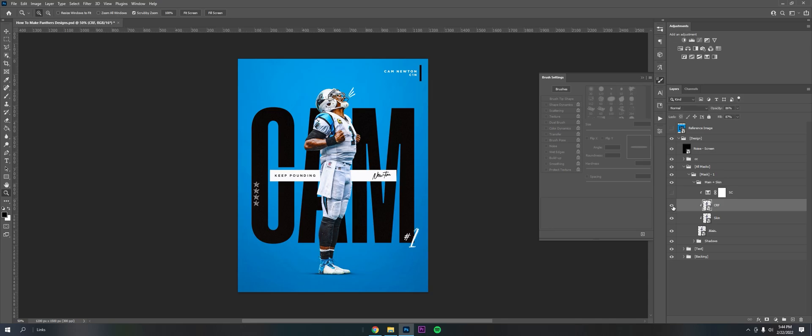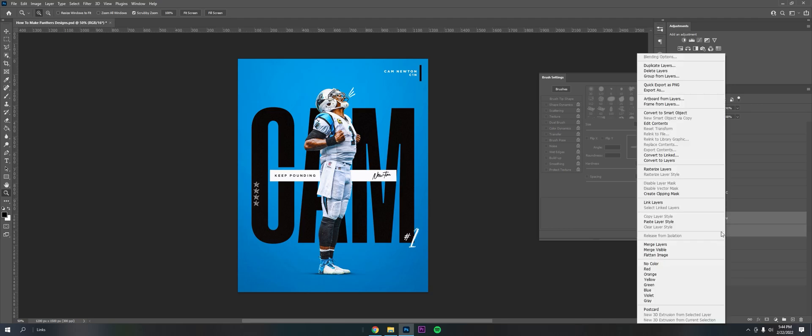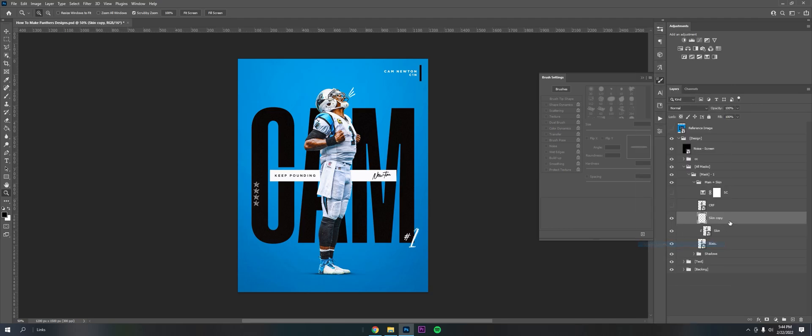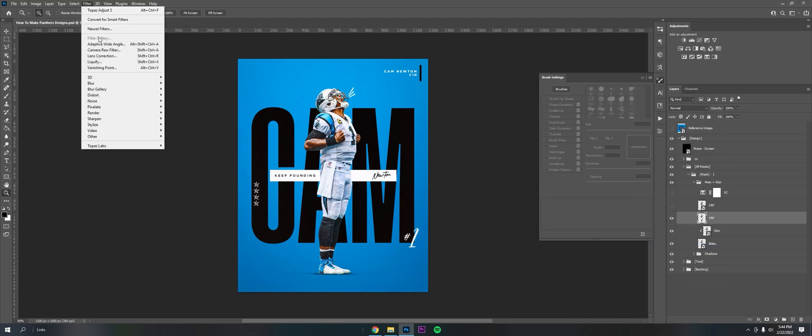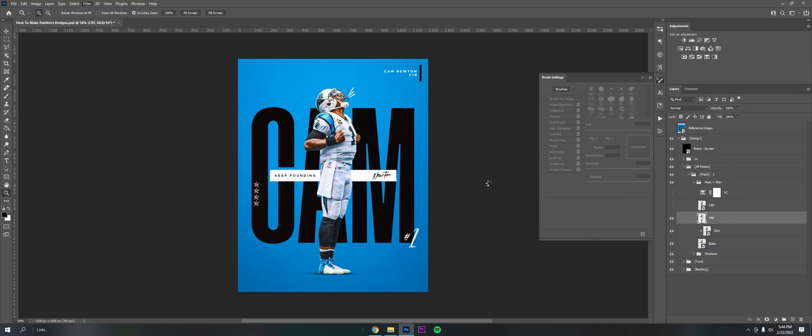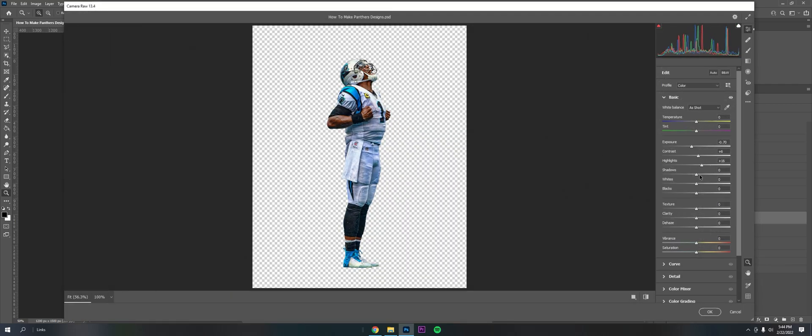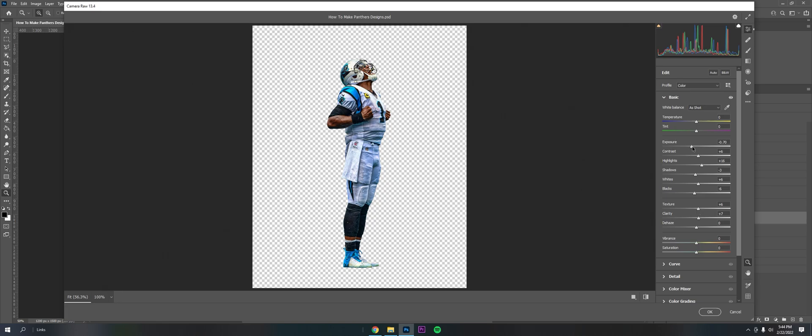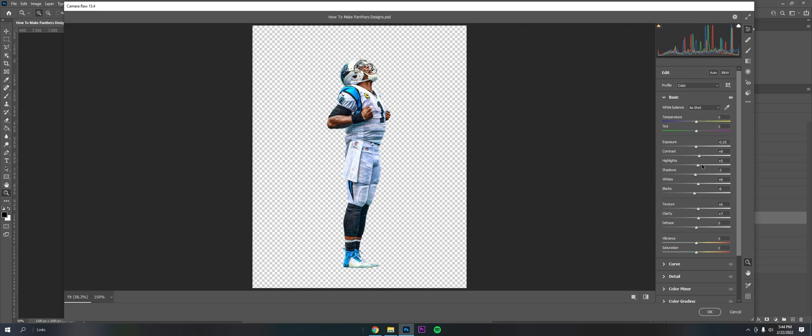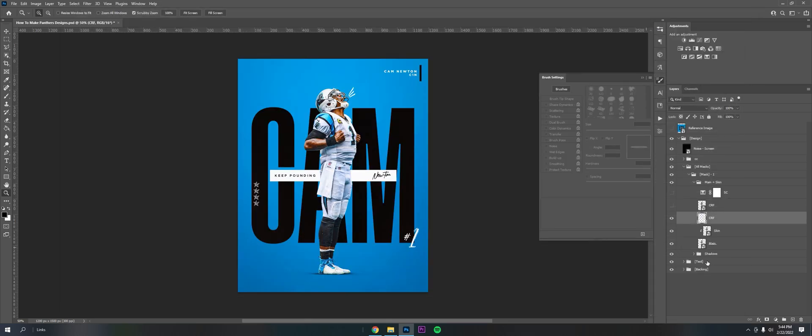Throw a little Camera Raw in there to dumb it down. To do that, all you have to do is go to Filter, Camera Raw Filter. You'll get a bunch of things you can play with, like exposure, contrast, highlights, shadows, whites, blacks, texture, and clarity. Clarity is also good to help make it pop a little bit. All I really did in here was dumb it down and play with this stuff until I got something I liked.